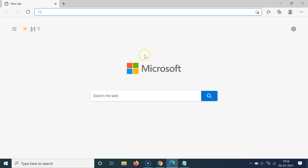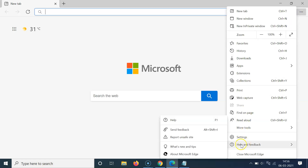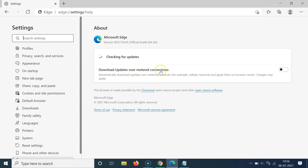You can see it's opened. After that, click on the three dots at the top right, then go to Help and Feedback, and here we have About Microsoft Edge. Click on that, and you can see the About screen is now opened.